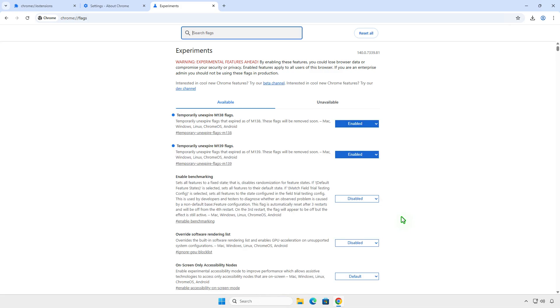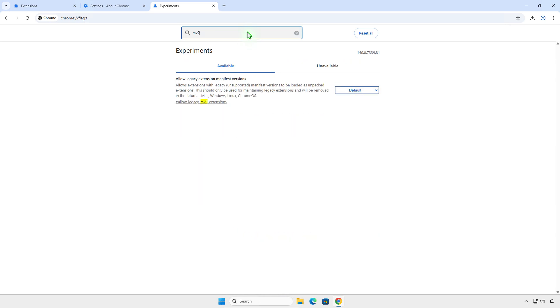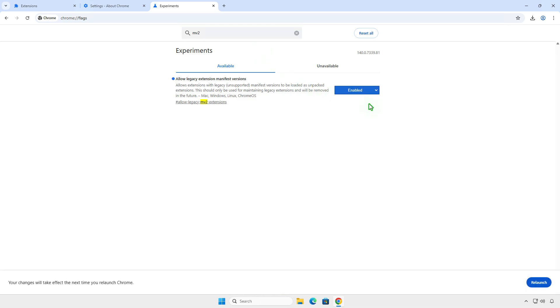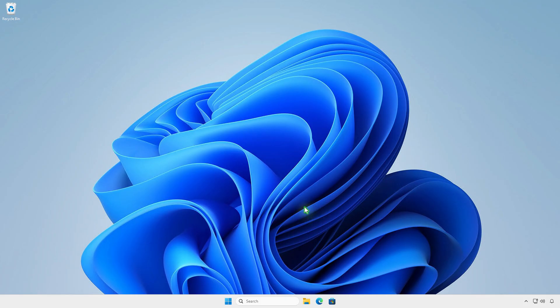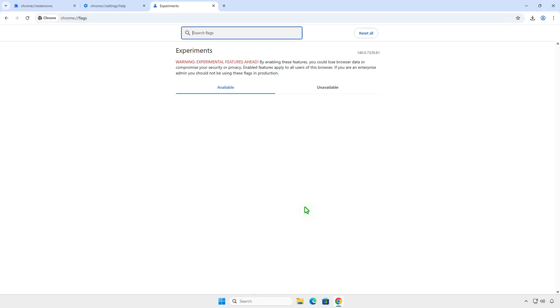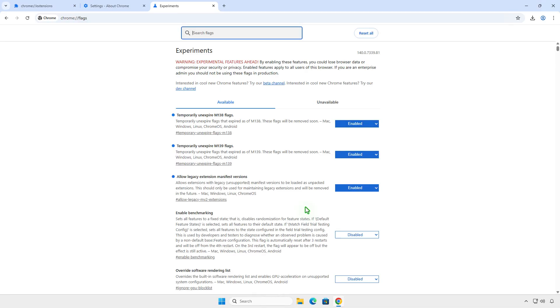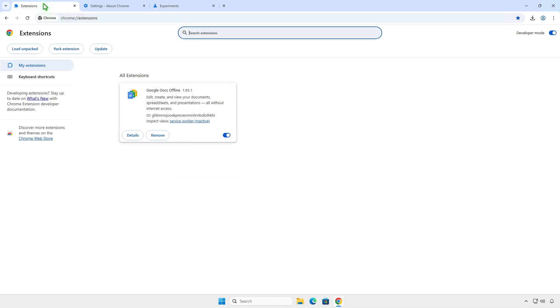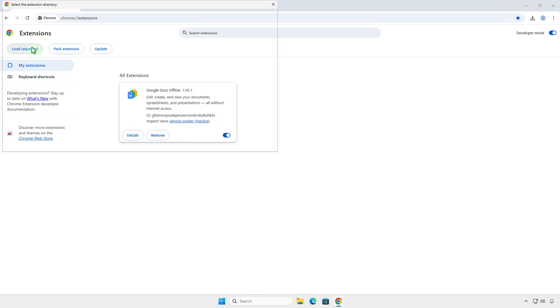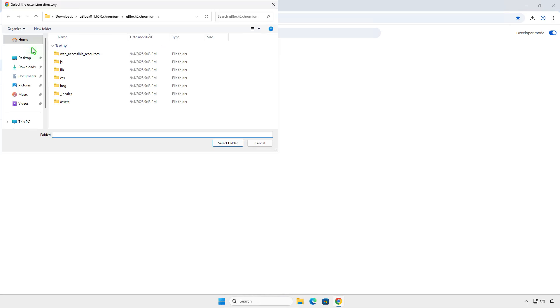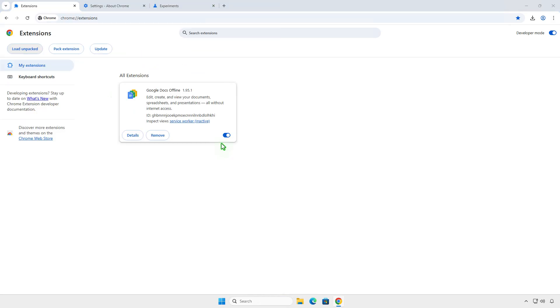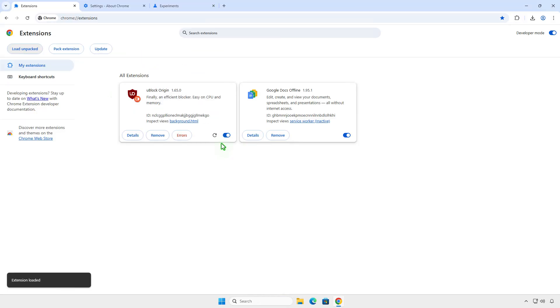Next, search for MV2 and enable the Allow Legacy Extension Manifest Versions option. Relaunch Chrome one more time. As you can see, the extension is re-enabled and works as expected.